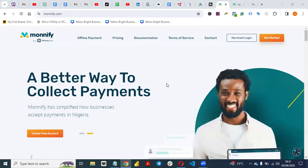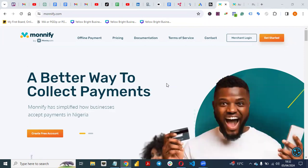If you are a sole proprietor, a small SME, or a small or medium scale business, you can integrate MoneyFi into your website to collect payments via card or bank transfer. We all use our cards on a daily basis to buy things online, so MoneyFi has simplified how our businesses accept payments in Nigeria.